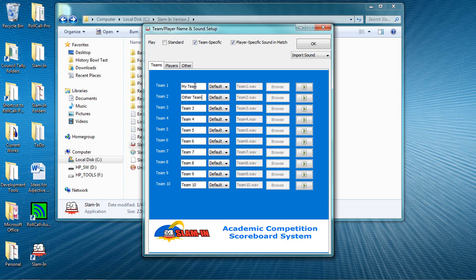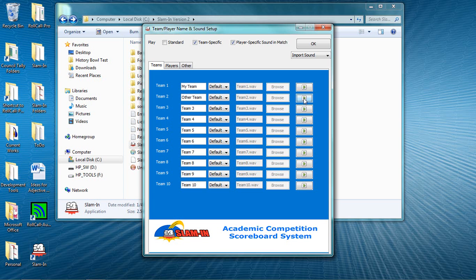By default, Slam-In will play this sound when my team rings in, and this sound when my opponent rings in. In a separate video, we show you how to record your own sounds and use them within Slam-In.